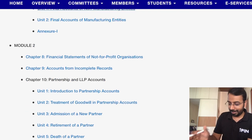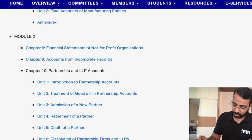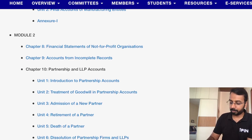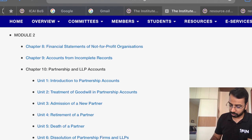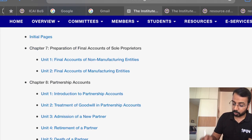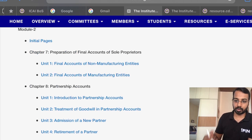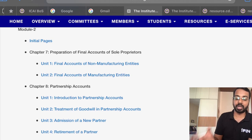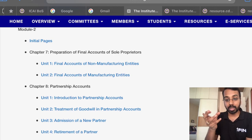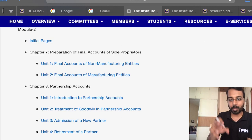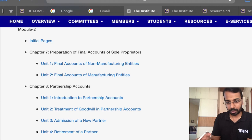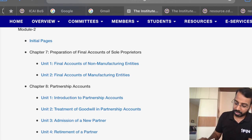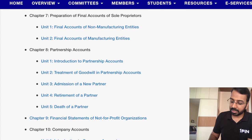Partnership accounts now include LLP, covering introduction, goodwill, admission, retirement, death, and dissolution. In the previous syllabus, it was only up to the death of a partner — dissolution was not covered. Now dissolution has been added, including insolvency-related dissolution, which was previously part of Advanced Accounting at the Intermediate level and has been brought back to Foundation.